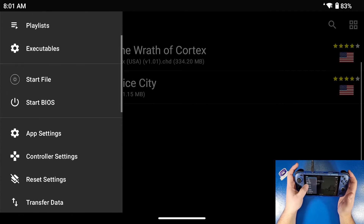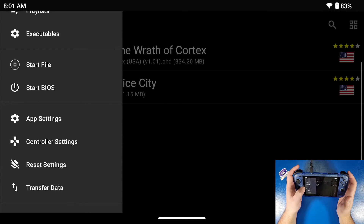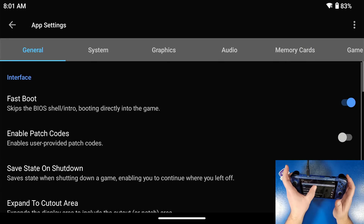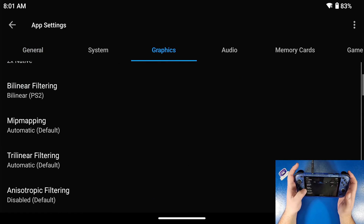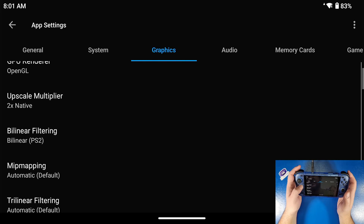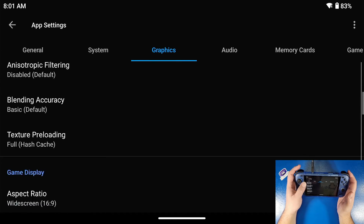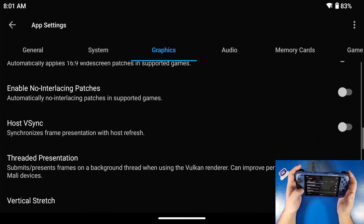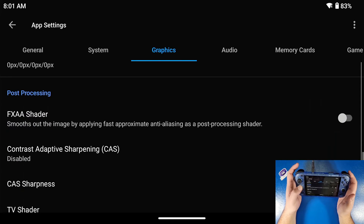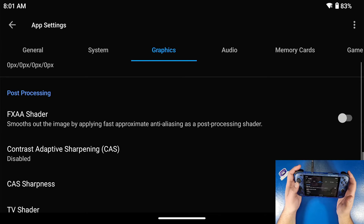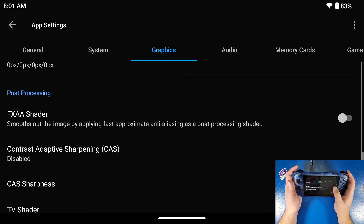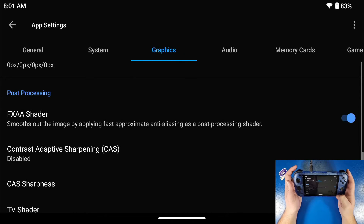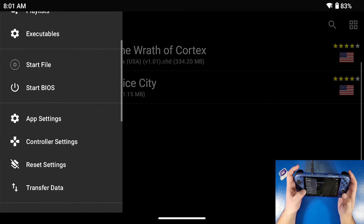Now there are our games. Click those three lines on the top right, go to app settings, then go to graphics. Scroll all the way down — some games render really well at 3x resolution, but it's up to you. Scroll down to where it says FXAA or AA shader, which smooths out the image by applying fast approximation anti-aliasing as a post-processing shader. This makes a huge difference — at least to my eyes it makes it look a lot smoother. That's all I'm going to do for graphics.